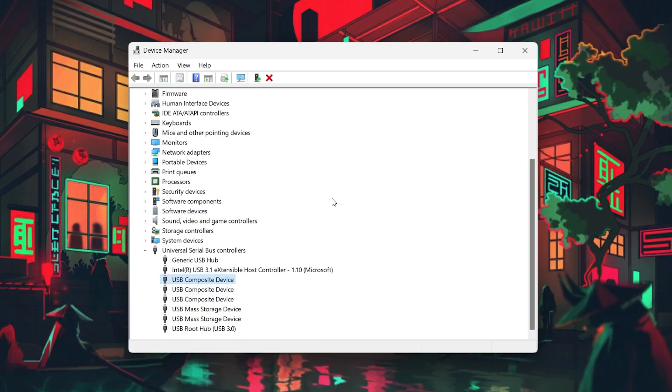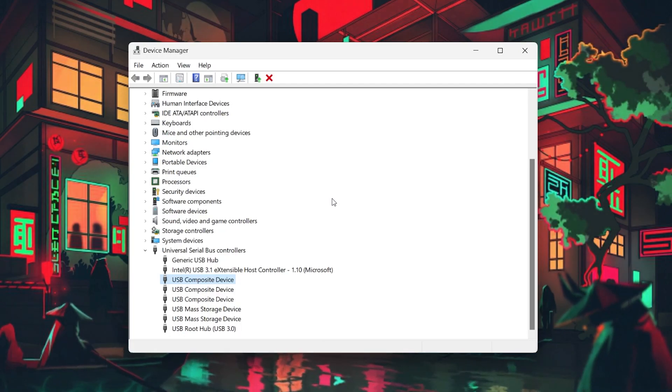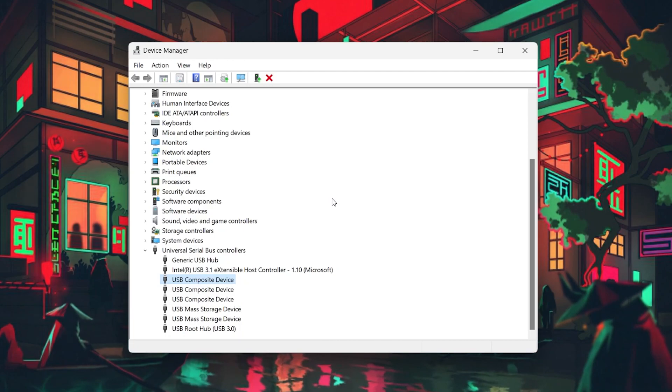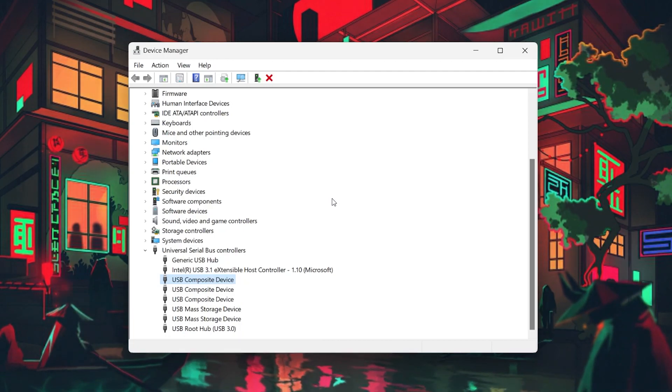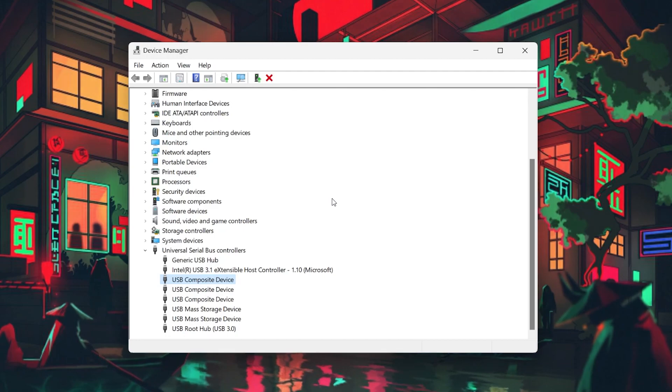In case the problem still persists, then it's likely that your PC can't charge the device due to insufficient power or voltage. Try switching your ports and don't use a dongle if you don't have to.